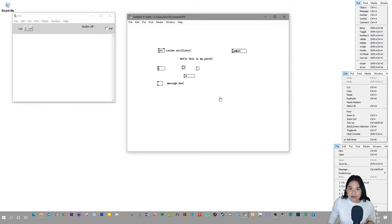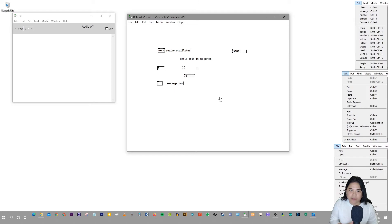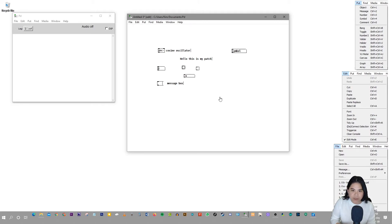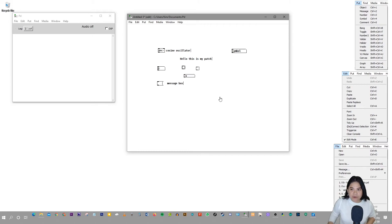Anyways, I think you guys get the point of keyboard shortcuts. I don't want to bore you with me clicking on my keyboard and creating patches with it, creating objects with it. So yeah, you can explore the rest of the keyboard shortcuts on your own time.